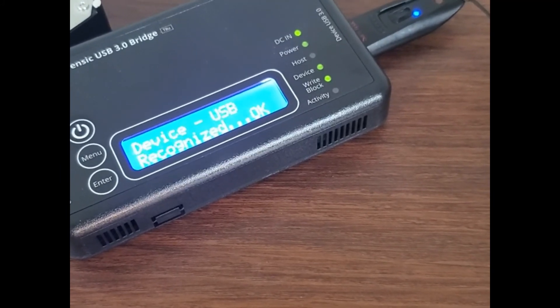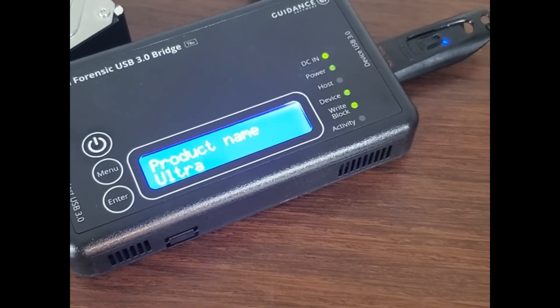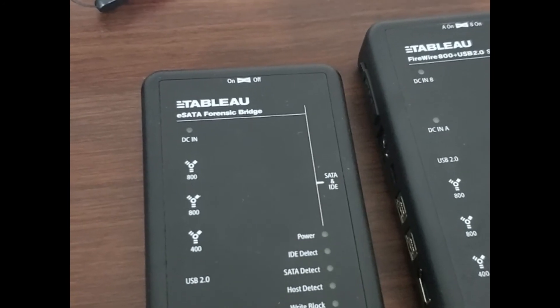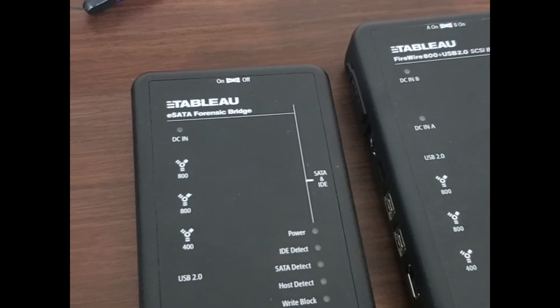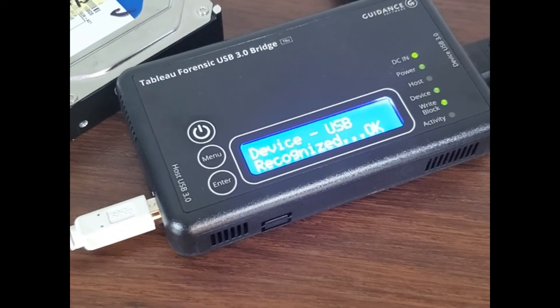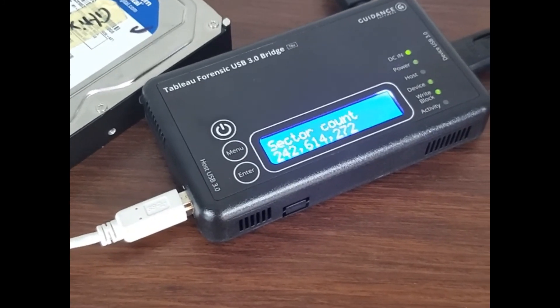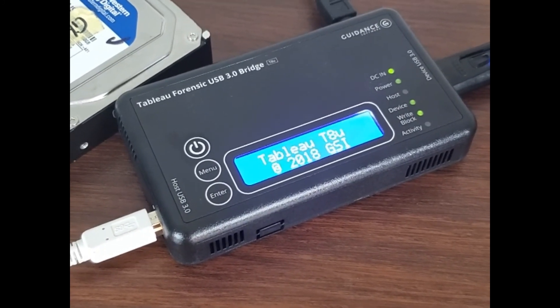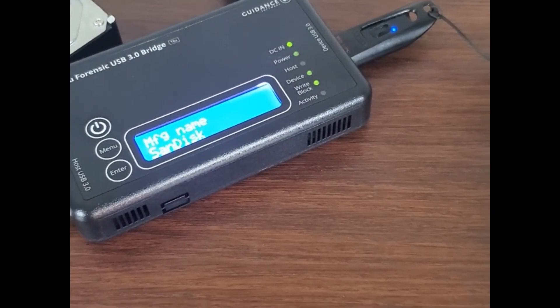There are other write blockers I could show you, such as for an SD card or a compact flash card. Essentially, every time we have a type of storage device, we want to connect a write blocker to prevent alteration of the digital evidence while we make what's called a forensic image copy or a forensic clone. Once we make a clone, we then continue working off of the clone and either return the original evidence or lock it up in a safe.